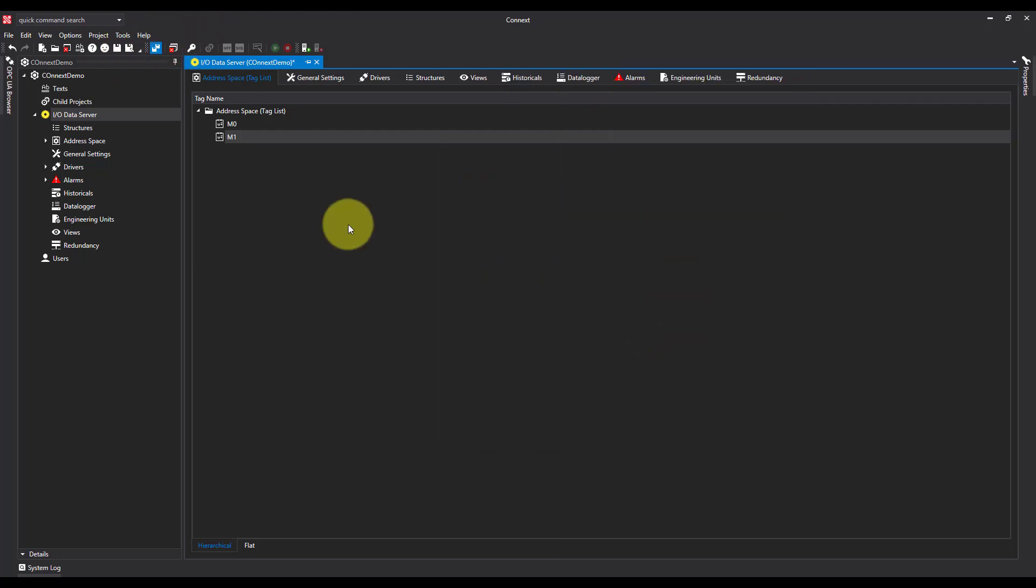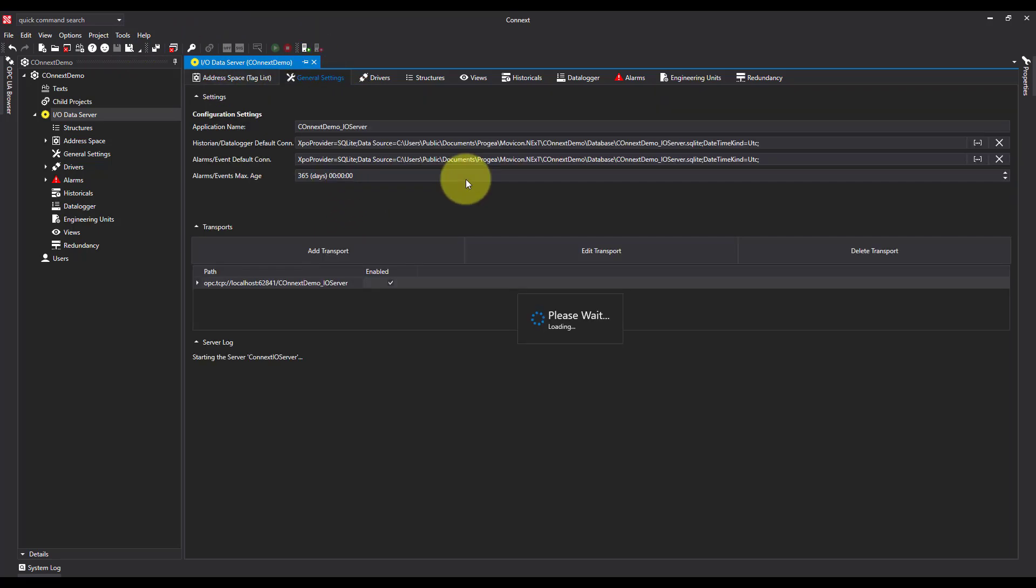I'm going to go ahead and save this. And just to test make sure it works, I'm going to hit start server, and it's going to go ahead and start the IO server for us in Kinext, and then we'll be able to see the values inside of the tags.